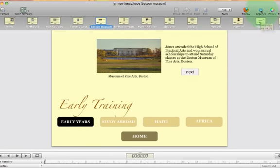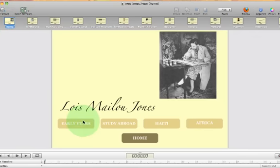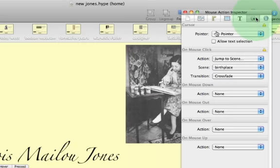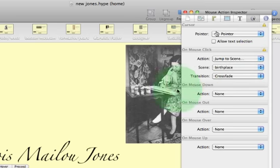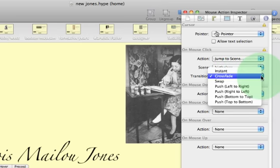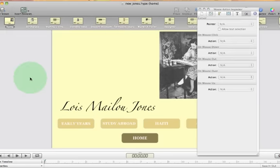For example, I'll go to home, select one of the buttons, pull up the inspector menu, and hit the mouse action inspector. I set the action as on mouse click, choosing where I wanted to go — that took me to the scene called 'birthplace,' which is the next slide adjacent to it. Then you have transition, which adds an effect to your slide. When you click that button, it introduces a transition to the next slide — it can be crossfade, swap, push left, push right, push bottom, or push from the top. I chose crossfade, so every time you press a button, it crossfades from one slide to the next.